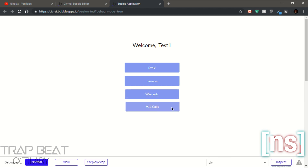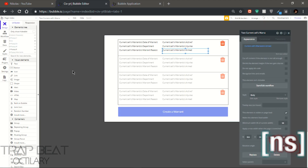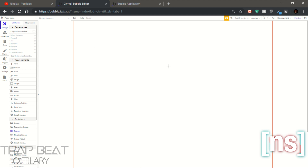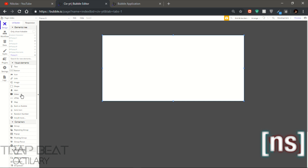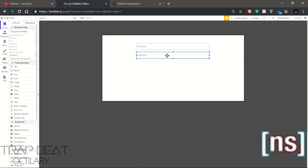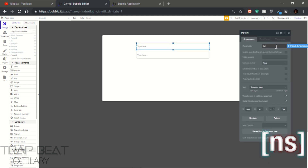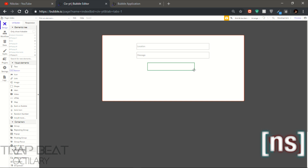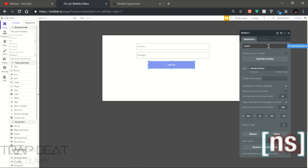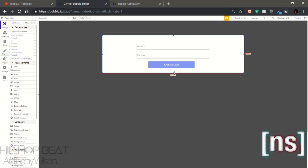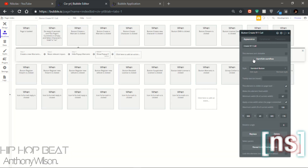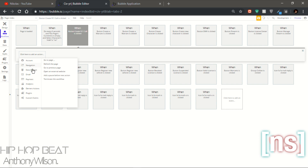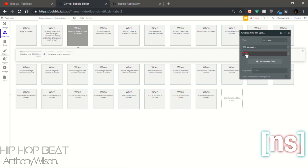Now let's go for the last feature — the 911 call. Simply you gotta come here and make a popup. The popup will consist of two things: the first input will be the location, and the message. So first will be the location and the last one will be the message. Let's get a button — call this 'Create 911 Call.' Leave it like that. Now let's go back here — click on 'start/edit workflow,' create a new thing: 911 call. Let's add these fields right here.